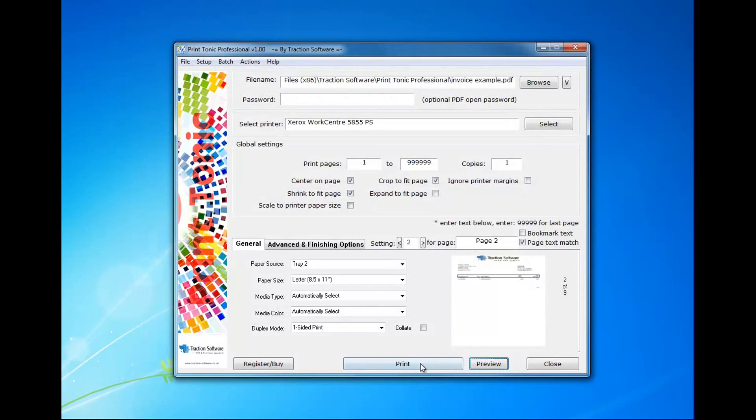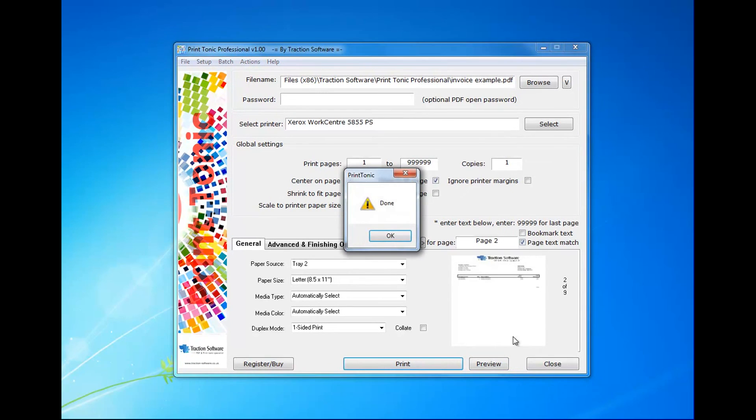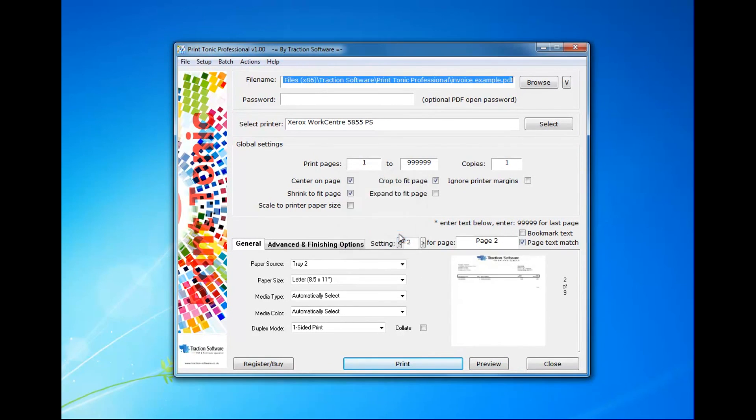So that's ready to go, and just click print. And you get a done message when it's finished, and there it is on the printer ready to print.